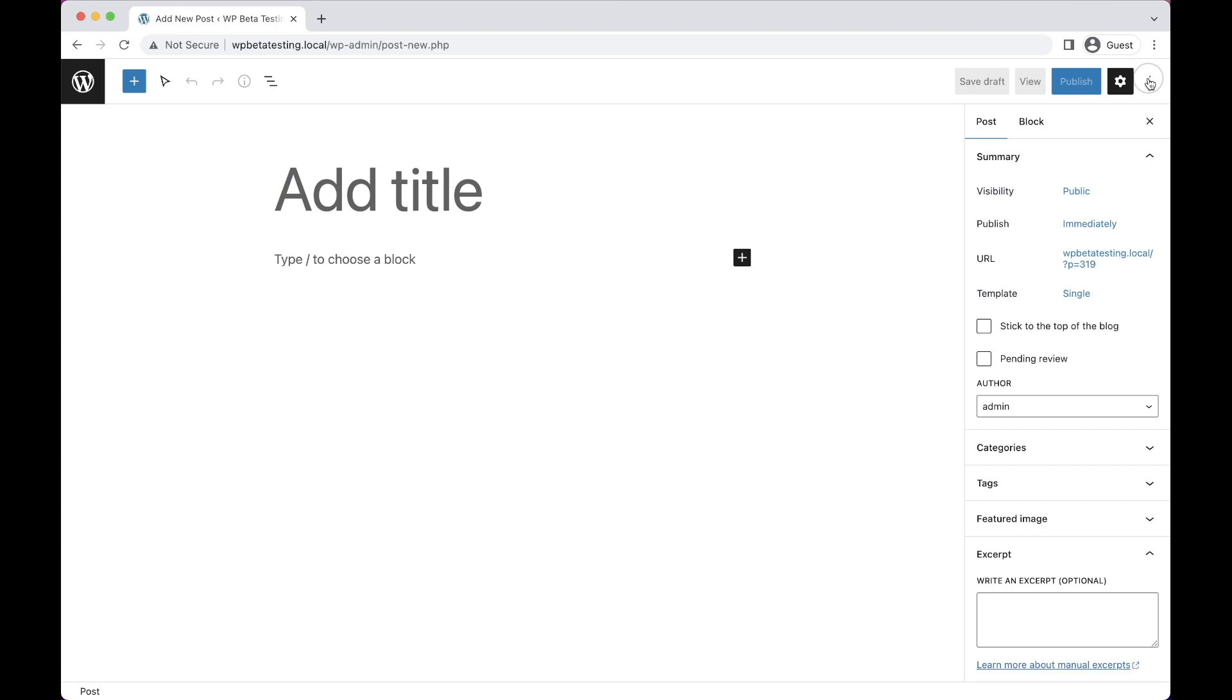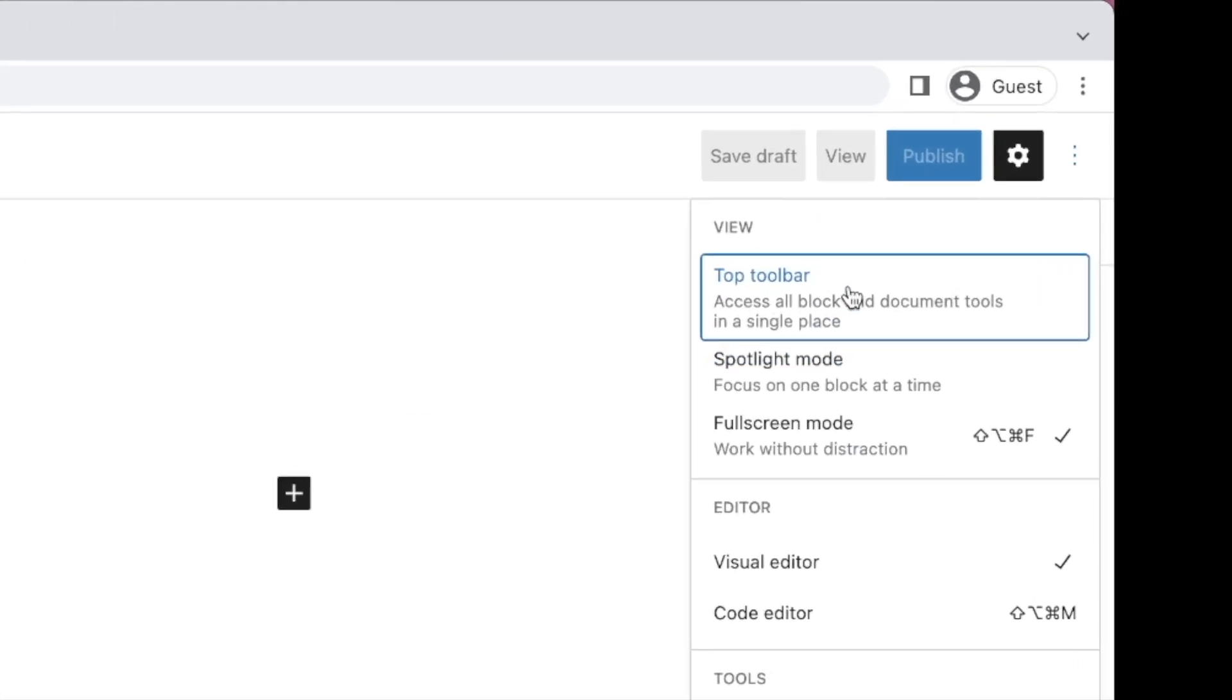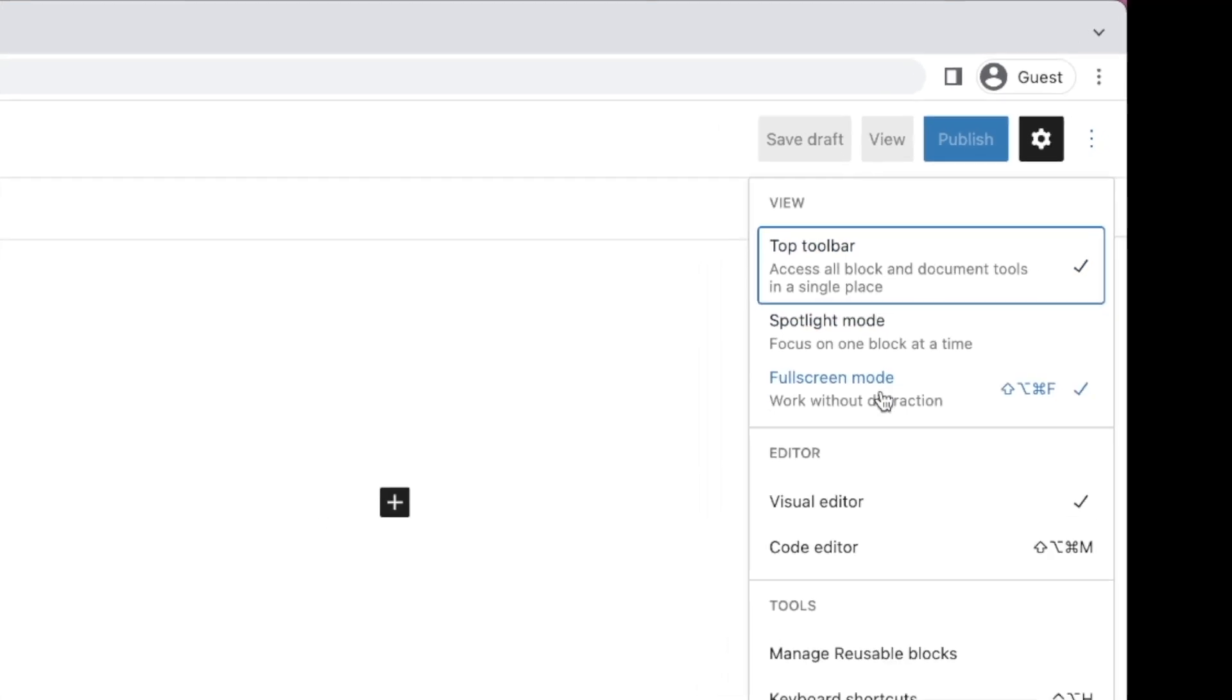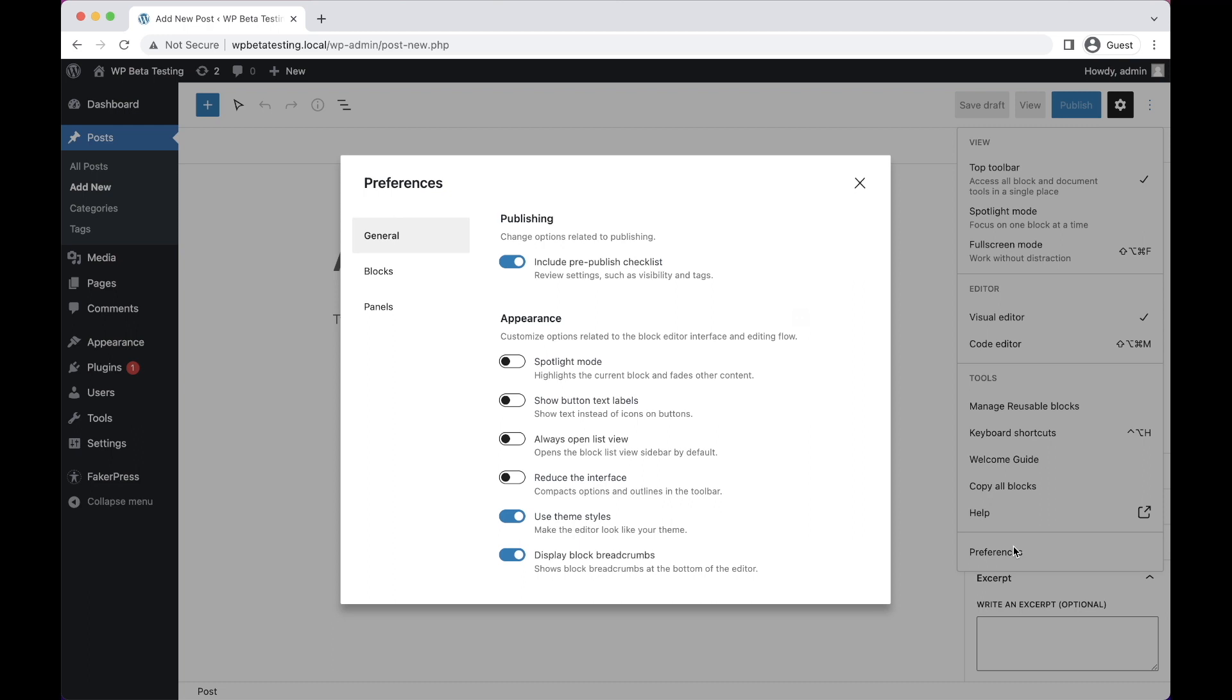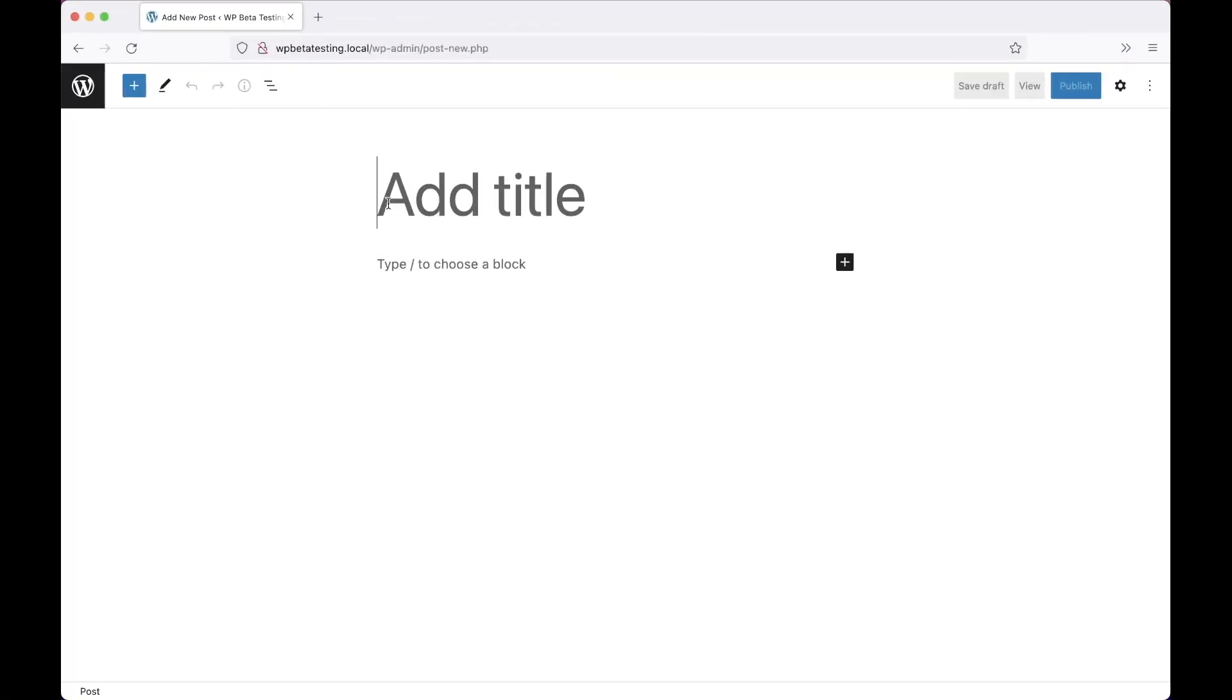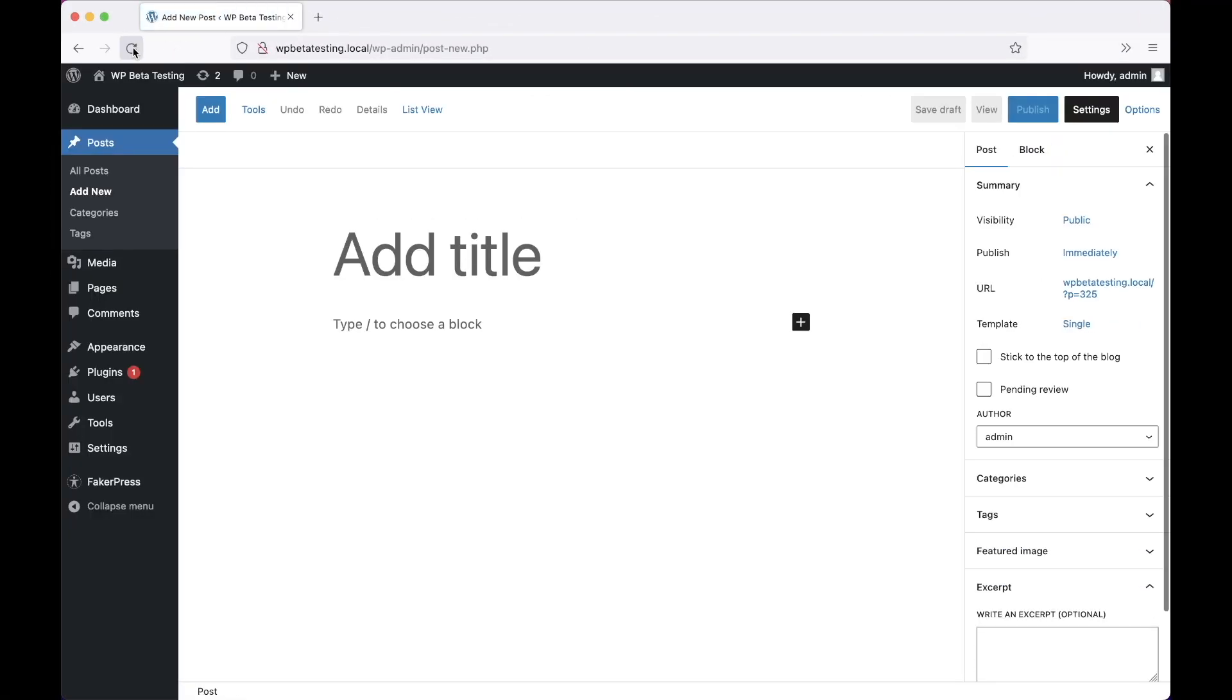For a while now, the block editor has allowed users to customize their editing experience via in-editor preferences. However, these changes were saved locally to a given device, meaning they did not carry across onto other devices. With WordPress 6.1, preferences are now saved to the site database, meaning your editing preferences will now remain the same on all your devices.